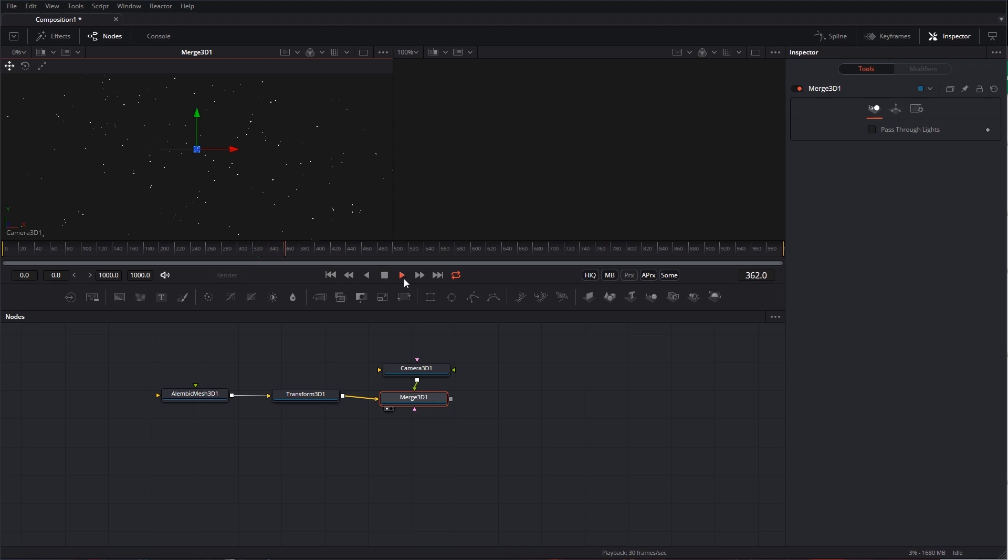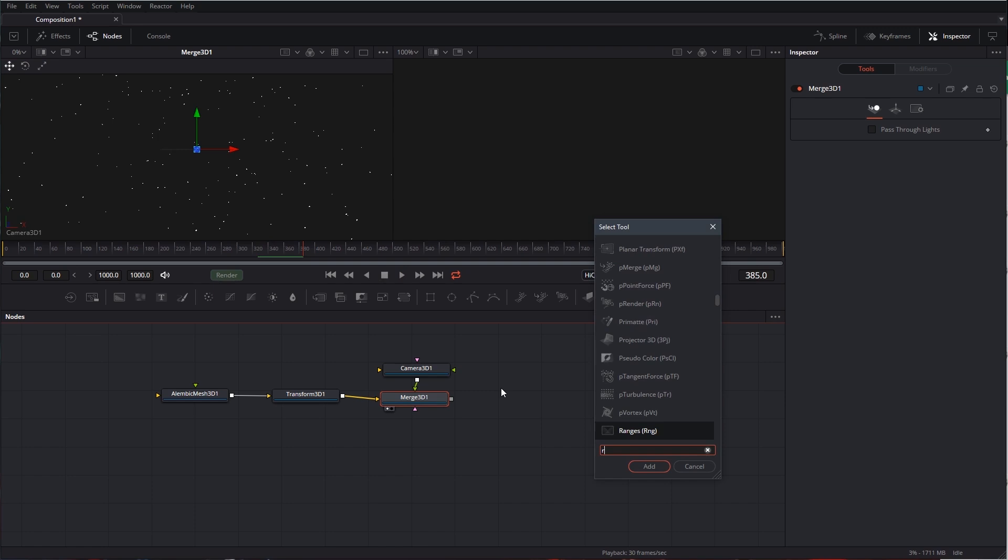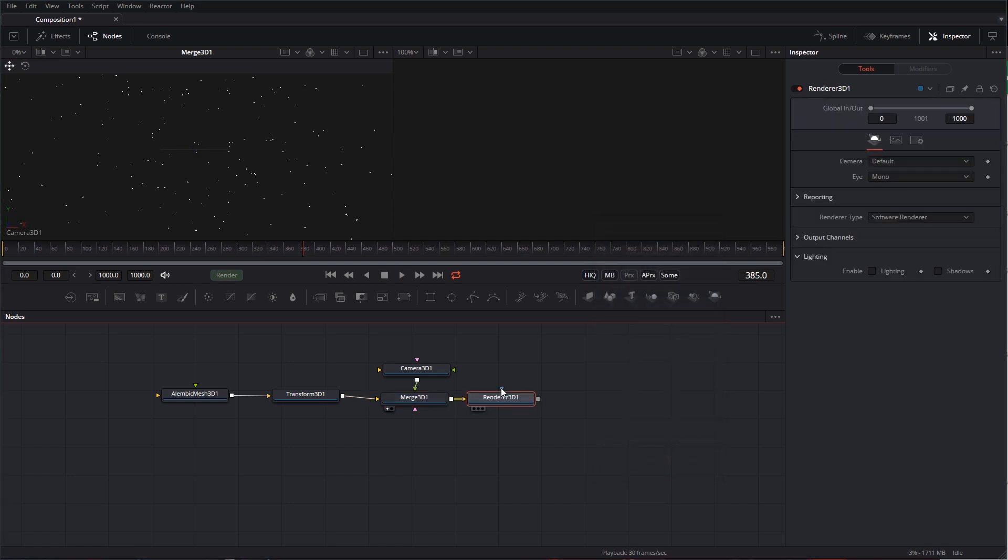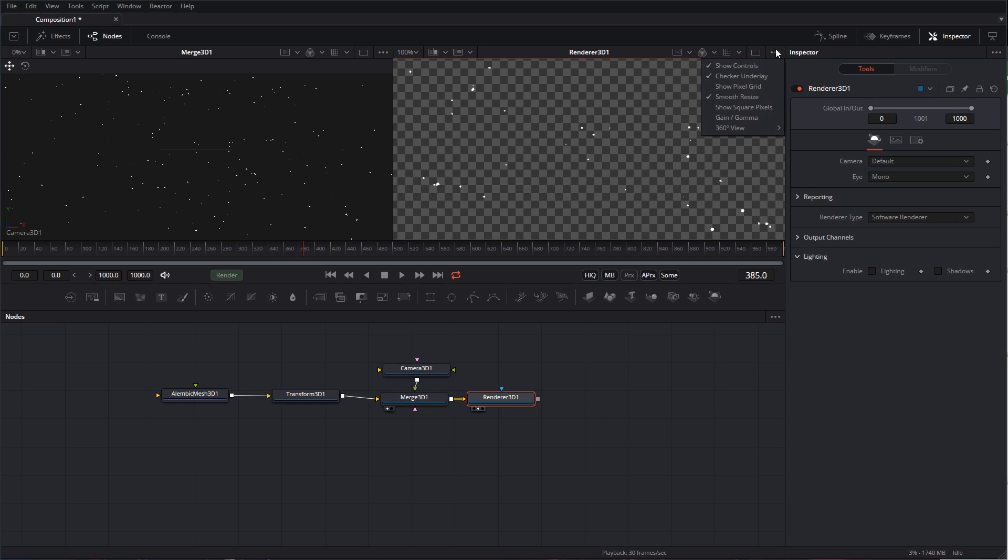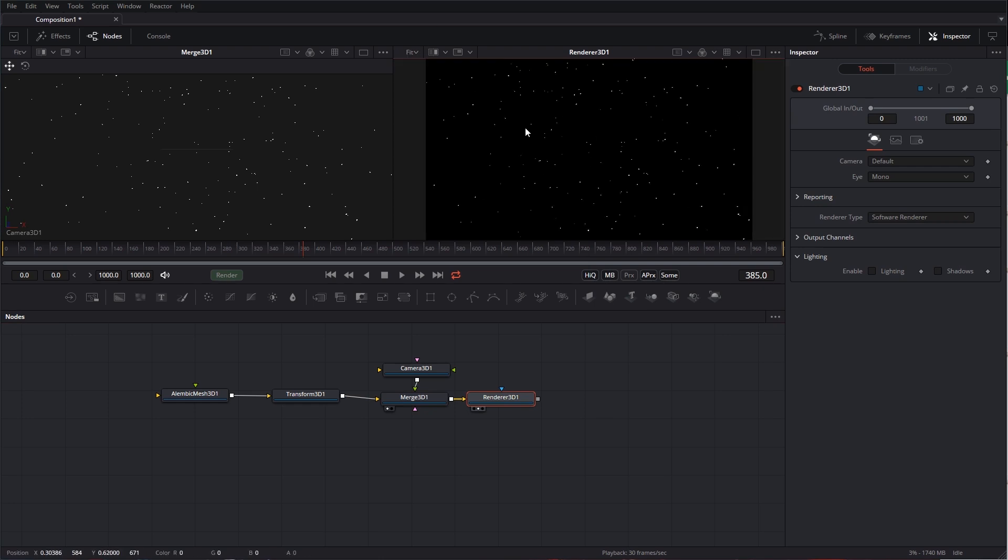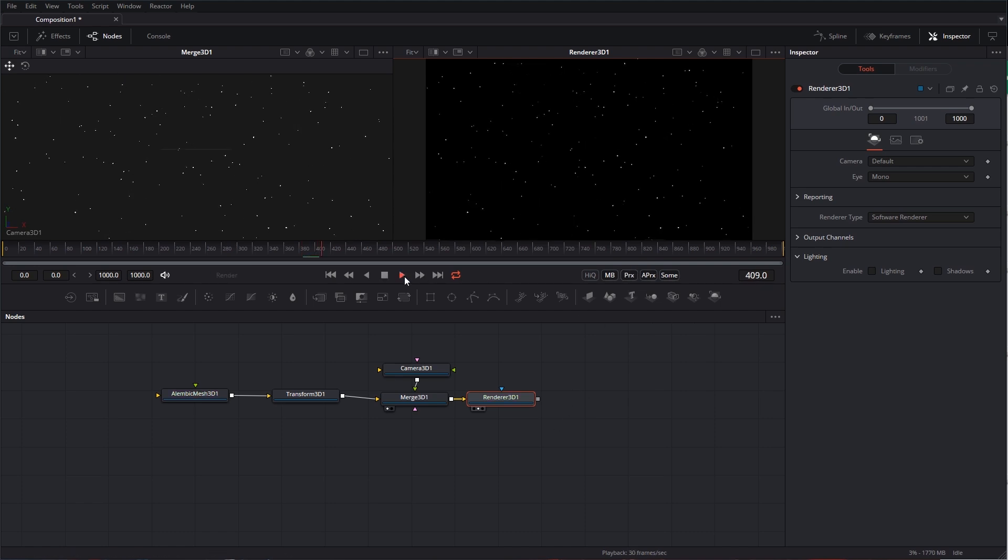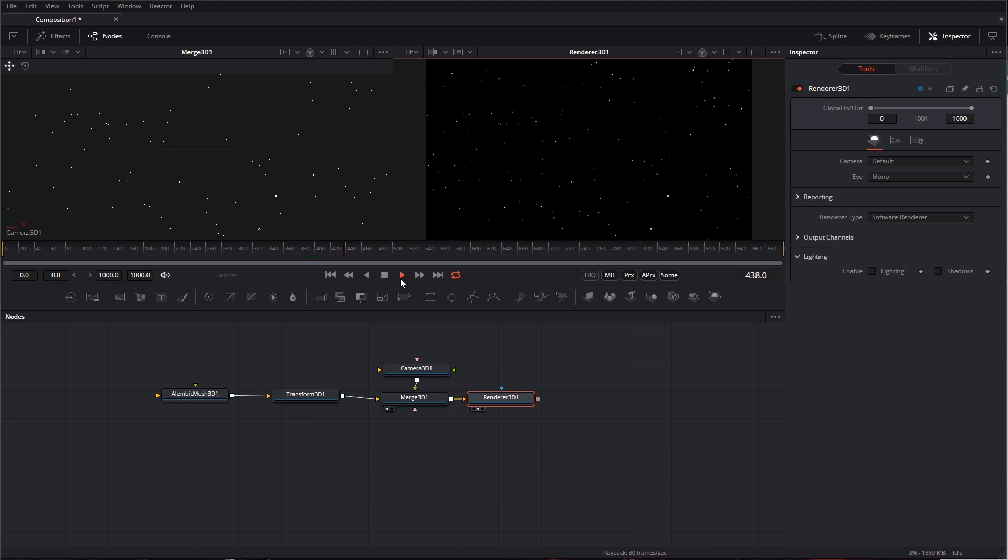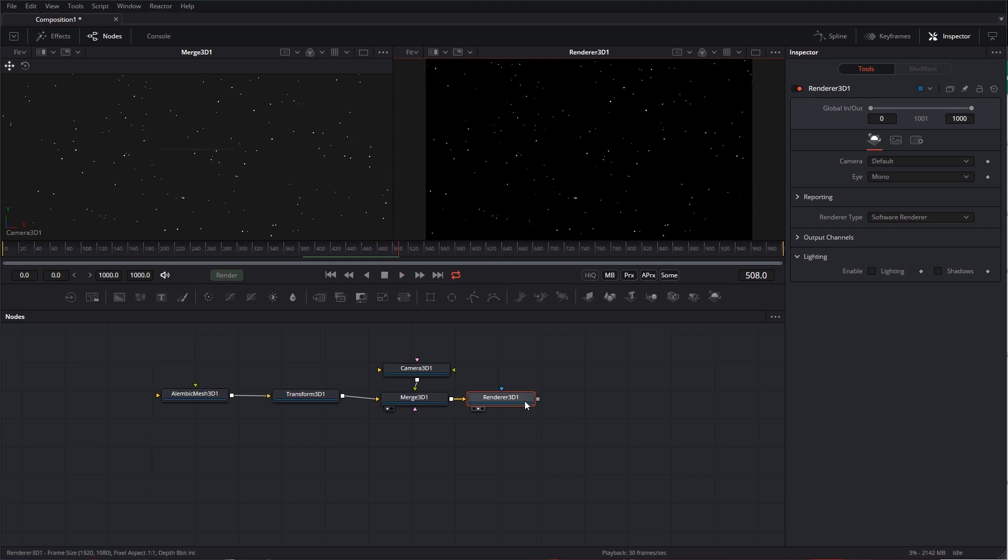Now, we want to render it out over here, so let's grab a Renderer 3D, right? Drag that up into this view. I will get rid of my checker underlay. I'm also going to hit Control-F to go full screen on this, and I'm going to turn off high quality and turn on Proxy in second scale. It's going to be half the size. Play back a little bit faster there. Cool.